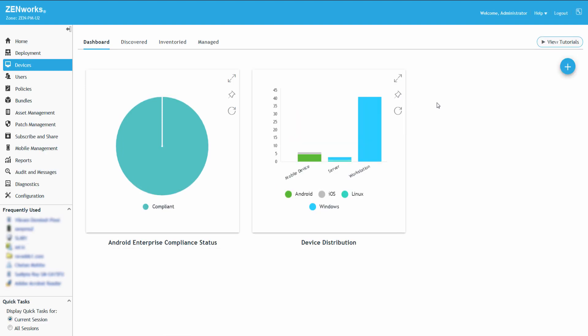At any point, if Roger wants to pin the Dashlet back to the Dashboard, he needs to click the Plus icon and select the required Dashlet.